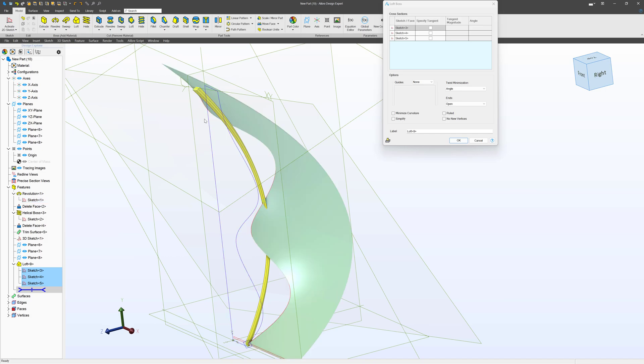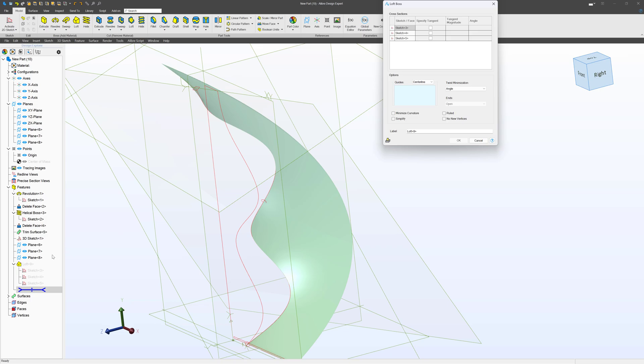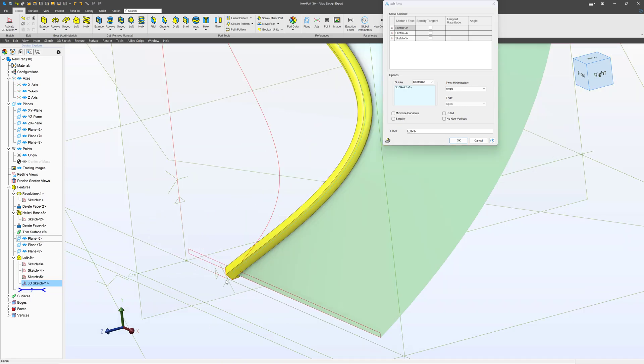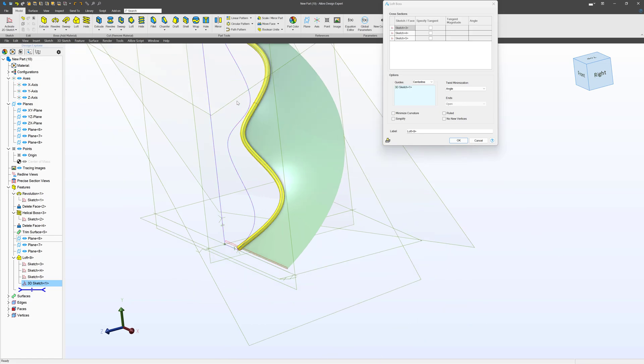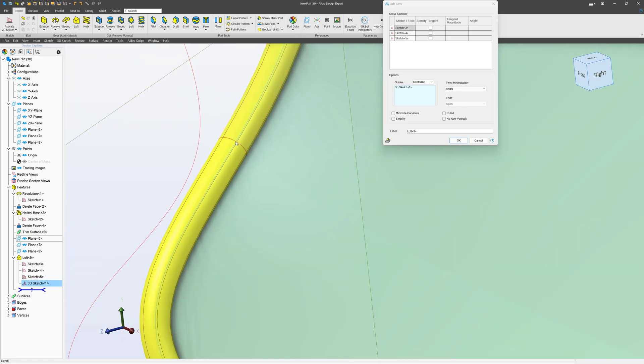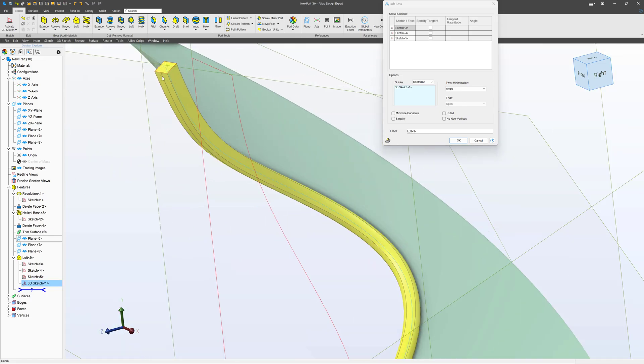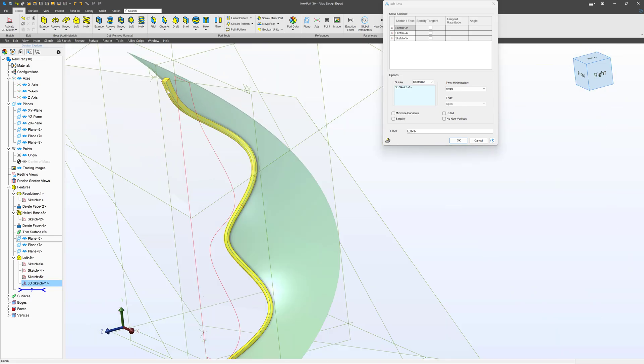And there we can see a loft is working pretty good. Now we're going to say a center line loft, and our guide will be the imported 3D sketch. And we've got a hexagon transitioning into a circle, transitioning into a square.